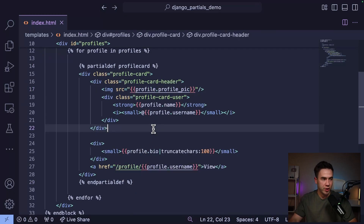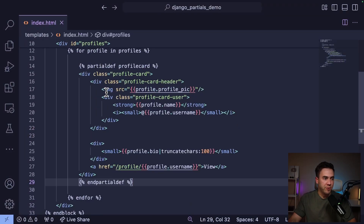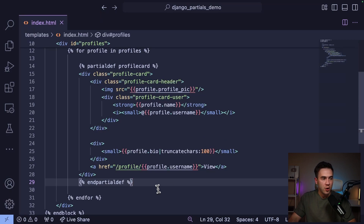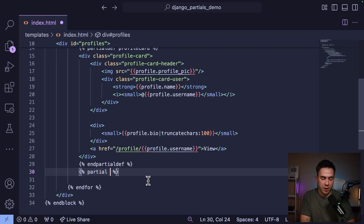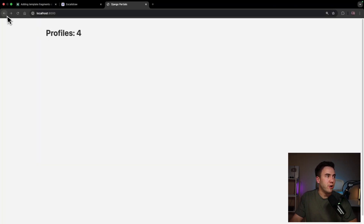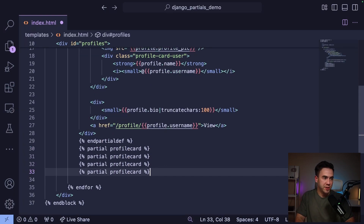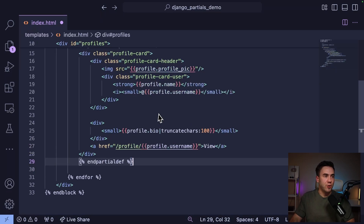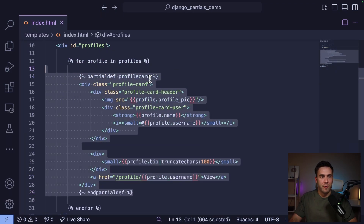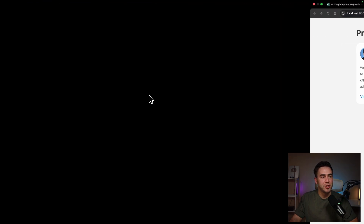There's one small problem: if we open the page we won't see any of the components. The issue is that we need to actually render out the partial. We could call the partial tag with 'profile_card' to render it, and we could call it as many times as we want to create multiple components. But instead I want to do an inline render — that means I can create a partial and render it out immediately by just adding 'inline', with no extra calls. That makes the partial available and looks so much cleaner.